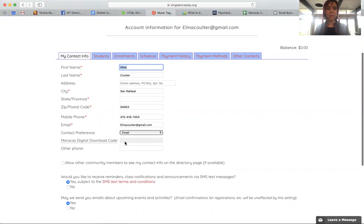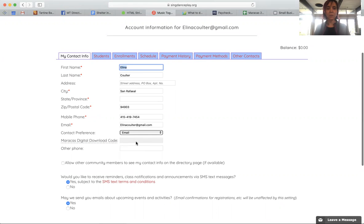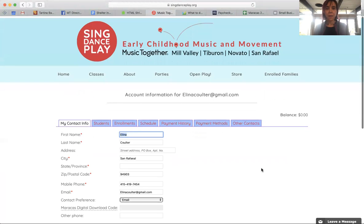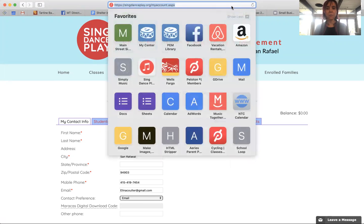you'll see a field that says Maracas Digital Download Code. I don't have one, but you have one — I put them all in today. You want to go there, highlight it, and copy it.